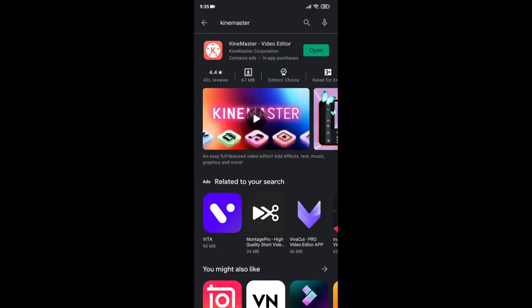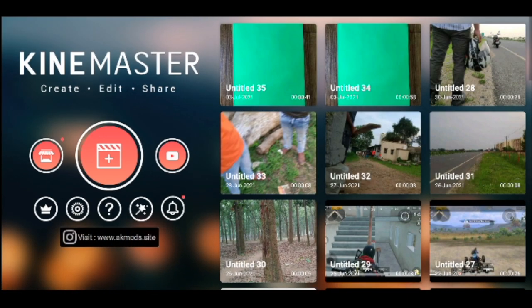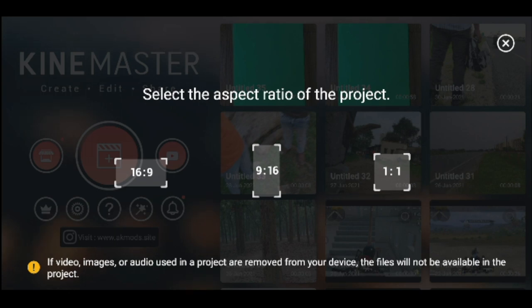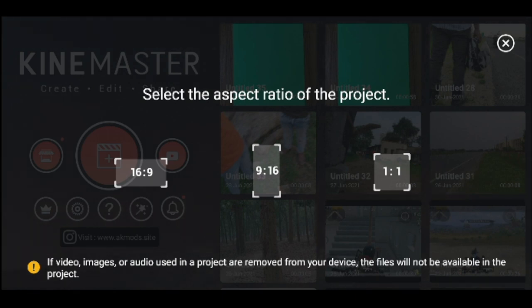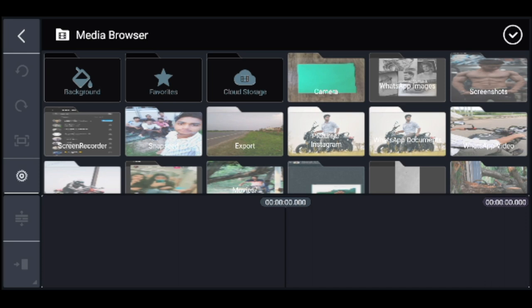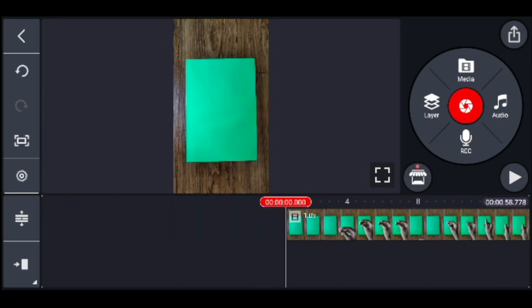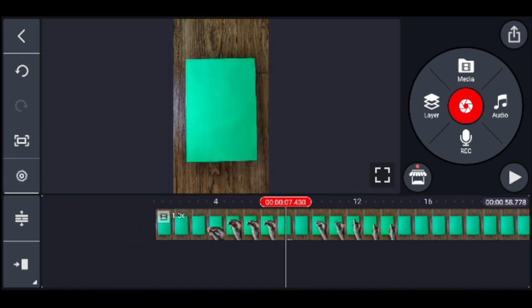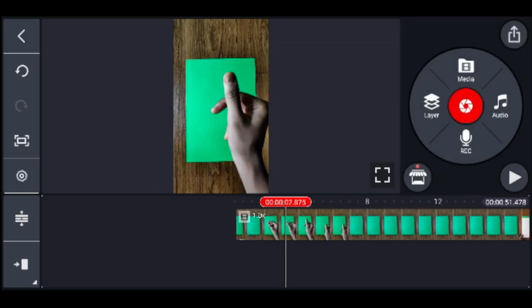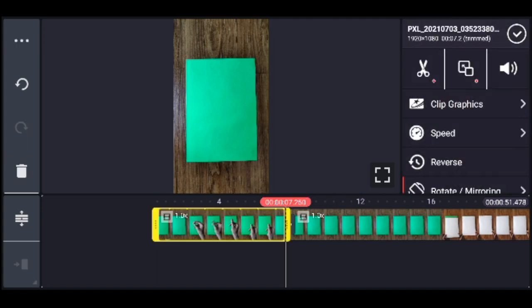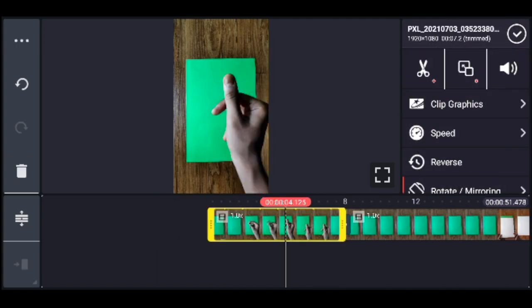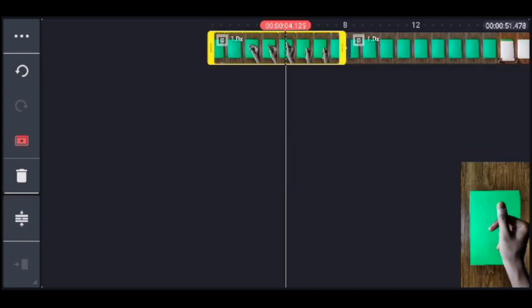Open your phone's Play Store and search for KineMaster. Download it — I have already downloaded it so I will open it. Select the aspect ratio; we need to select 19:16. Then click on the screen, select our recorded file, import it, and remove the extra unwanted parts at the beginning and end.